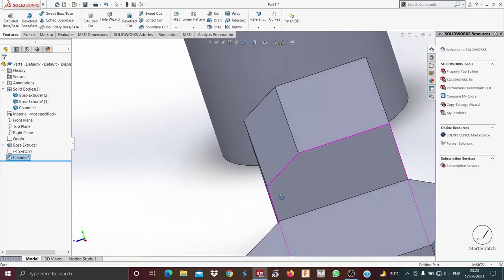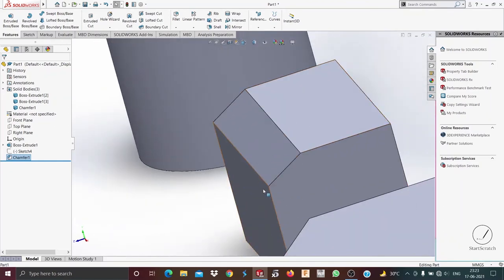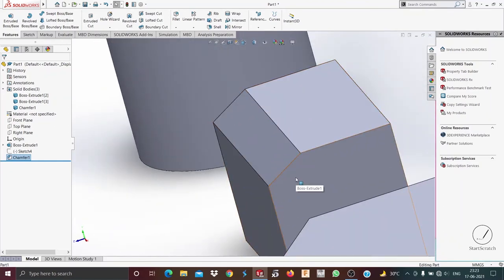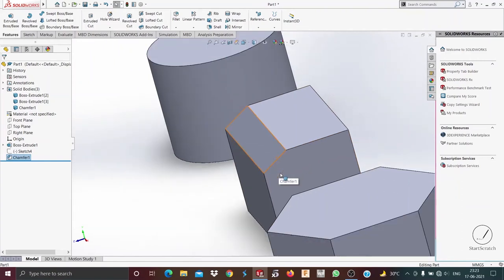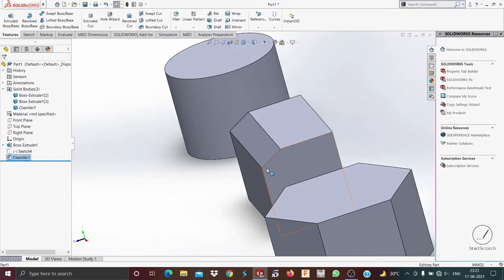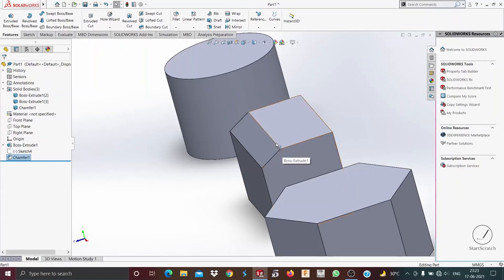The fillet is a curved type and the chamfer is angular and planar. Fillets are really helpful because they reduce stress at edges — very pointy edges, if you apply a fillet, it will reduce the stress on that area.